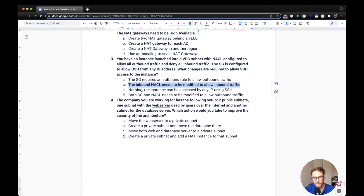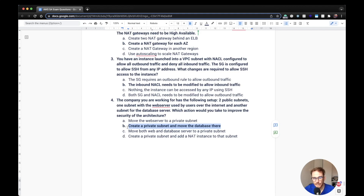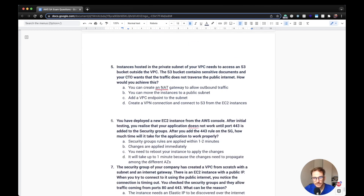Fourth question: A company has two public subnets — one with a web server used by users over the internet, and another with a database server. What action would improve the security of this architecture? The best approach is to move the database into a private subnet. You don't want to move the web server to a private subnet because users need to access it. The correct answer is to create a private subnet and move the database there.